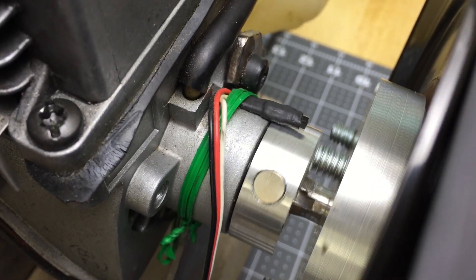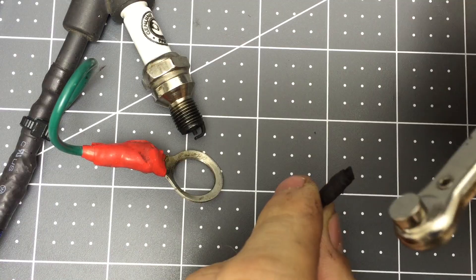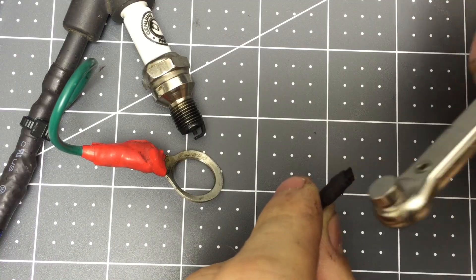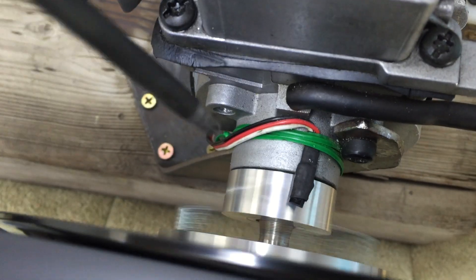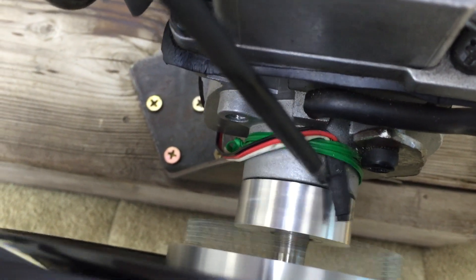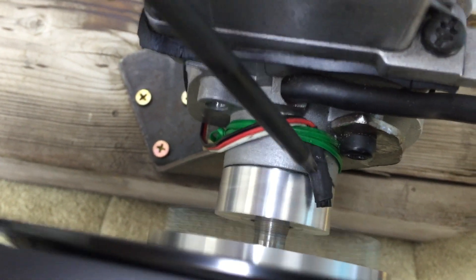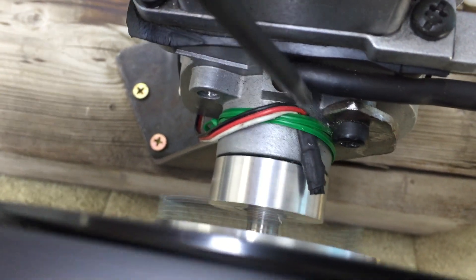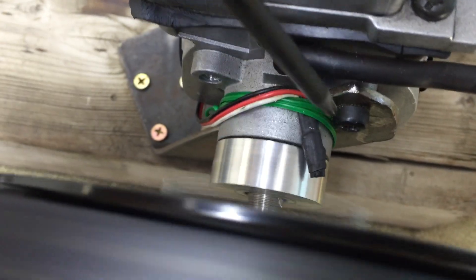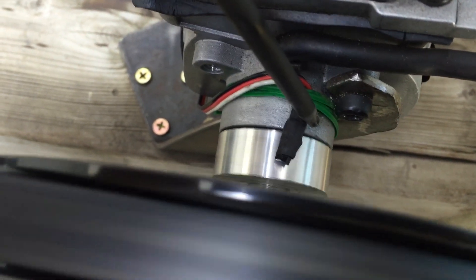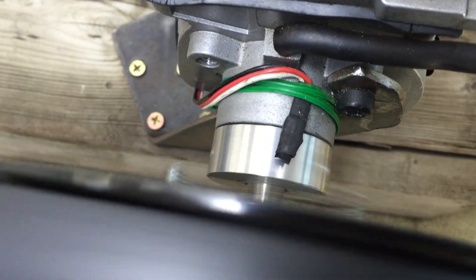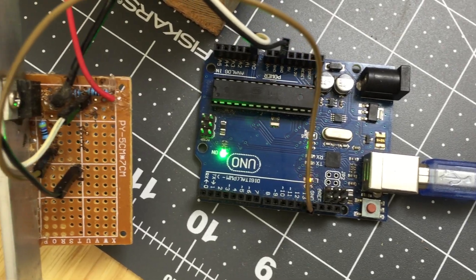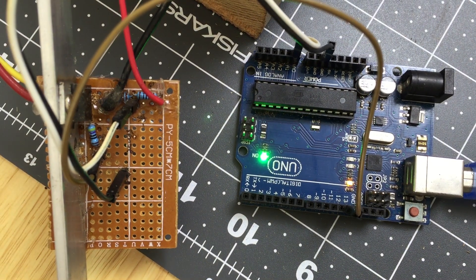All right, so I made this simple alternator controller out of an Arduino and this little breadboard that I used to hold two simple circuits.